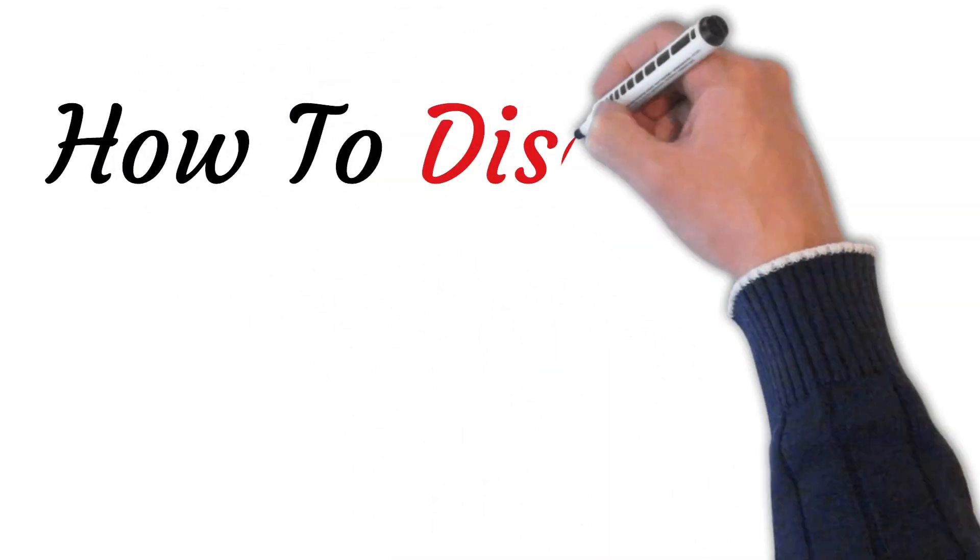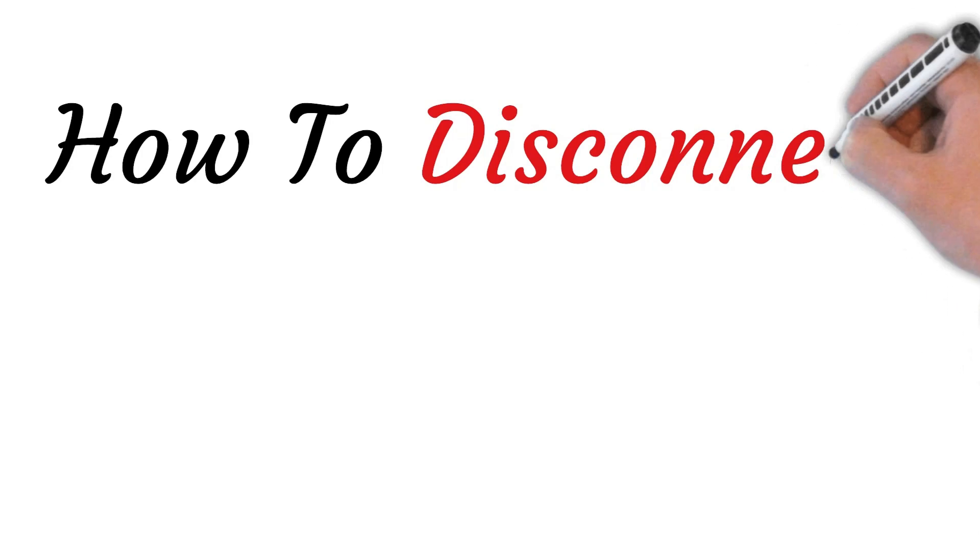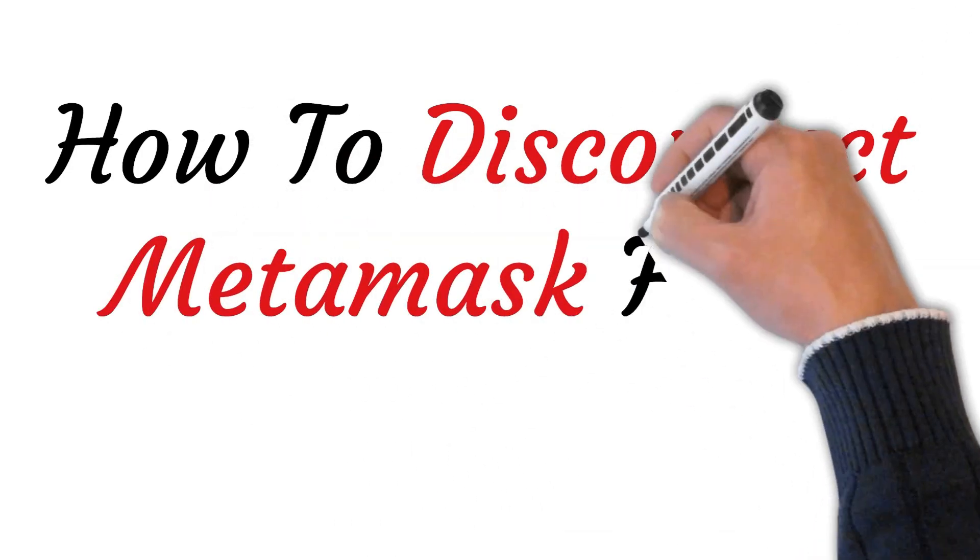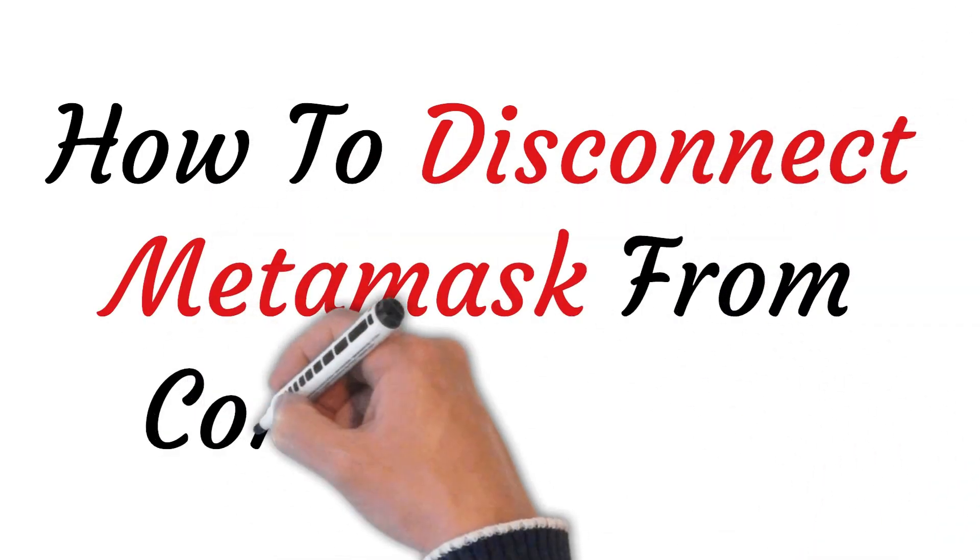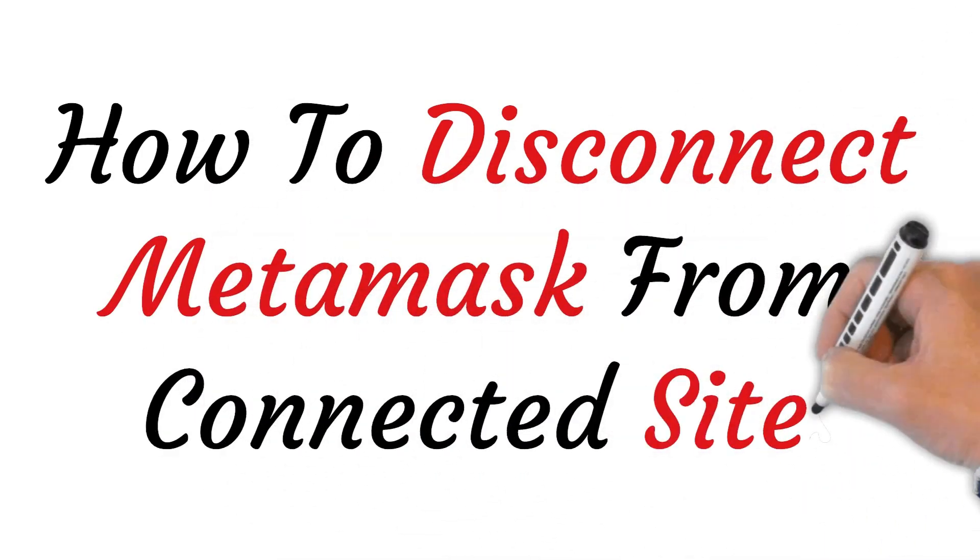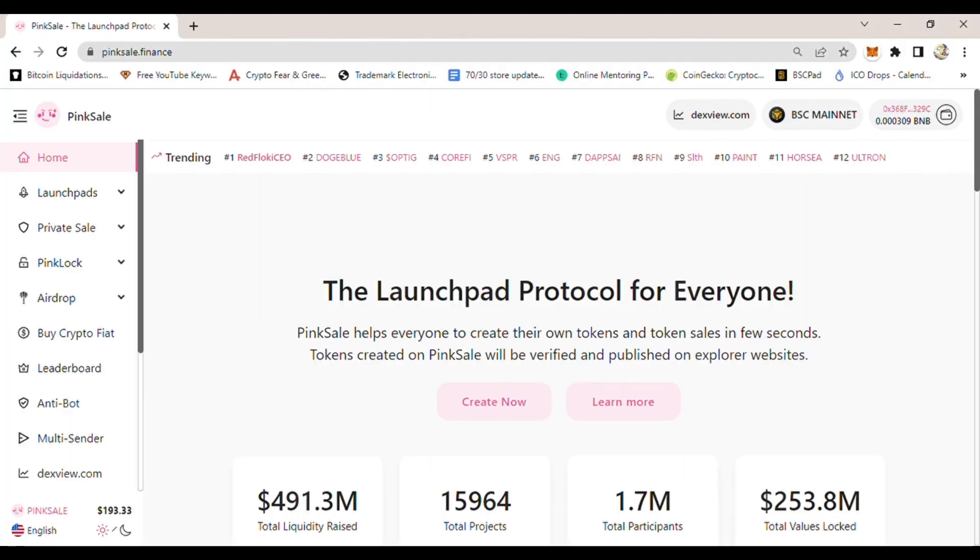Hi, welcome to this video where I will show you step by step how to disconnect MetaMask from connected sites.